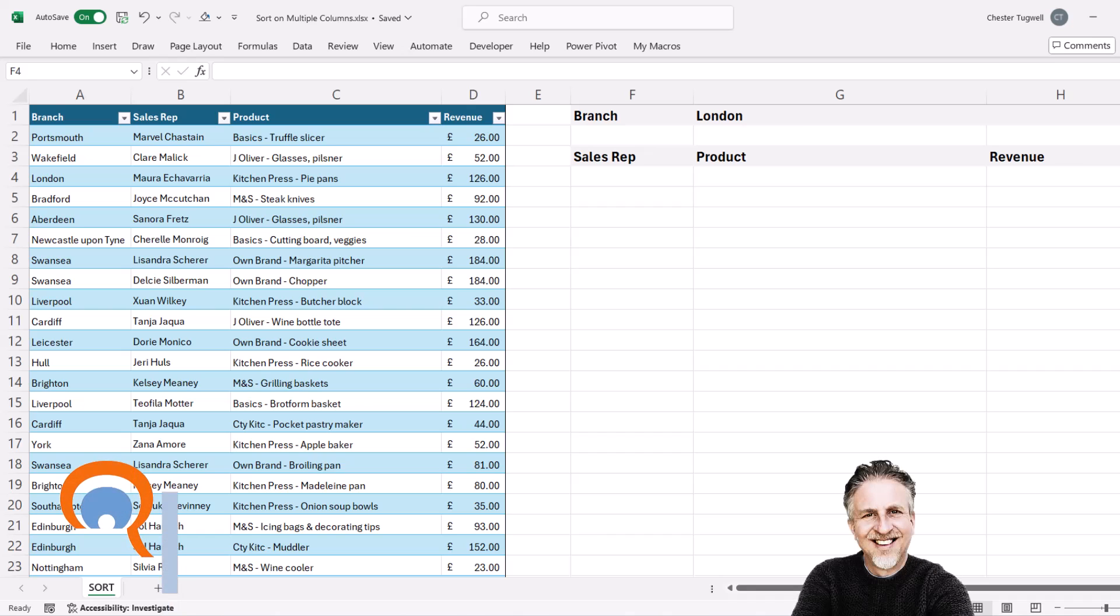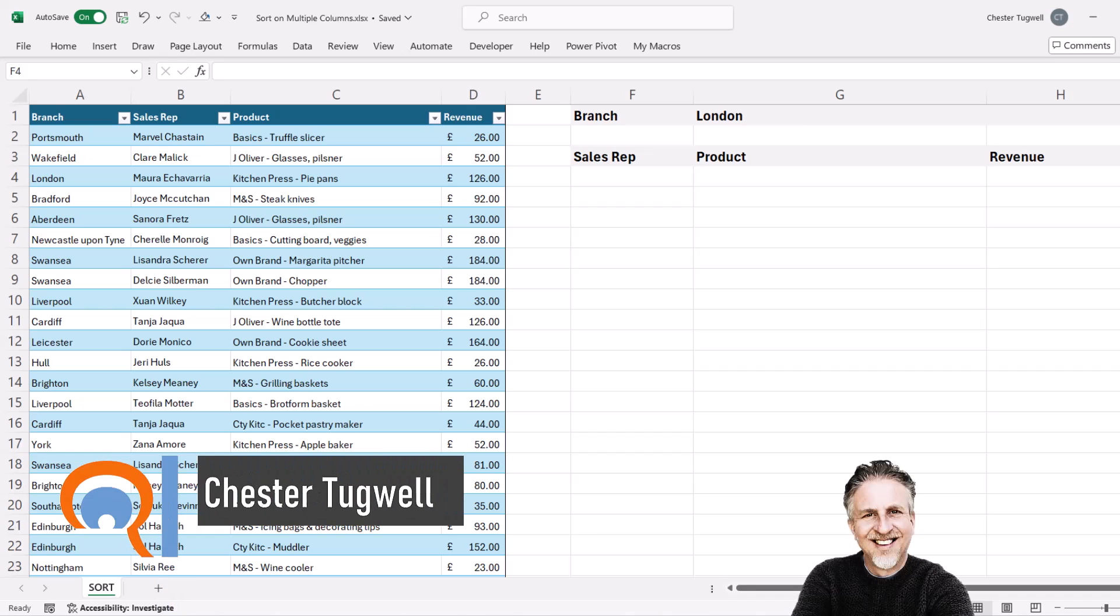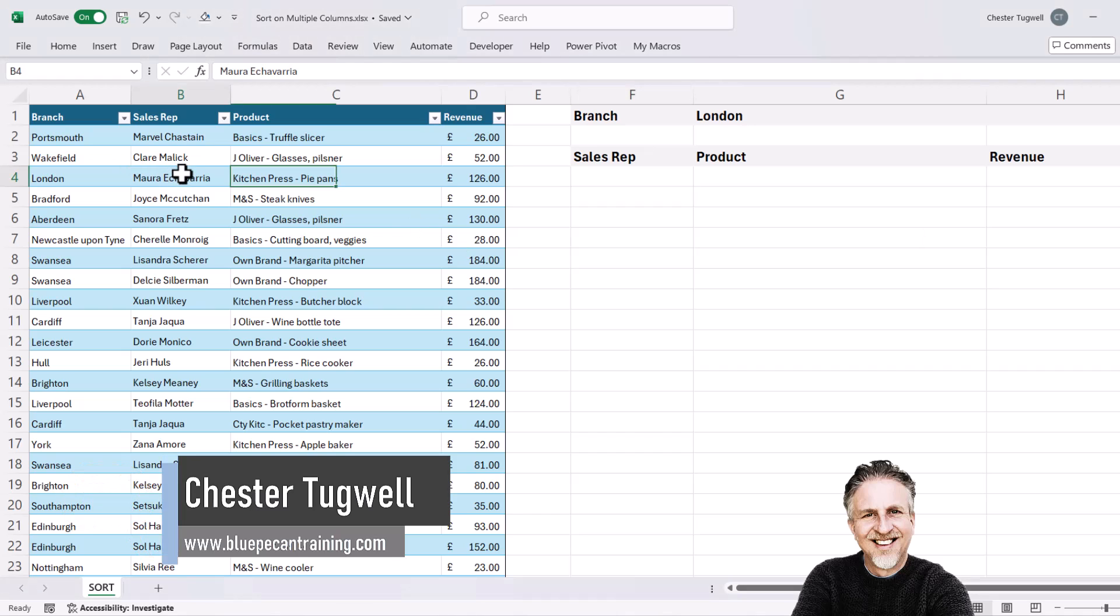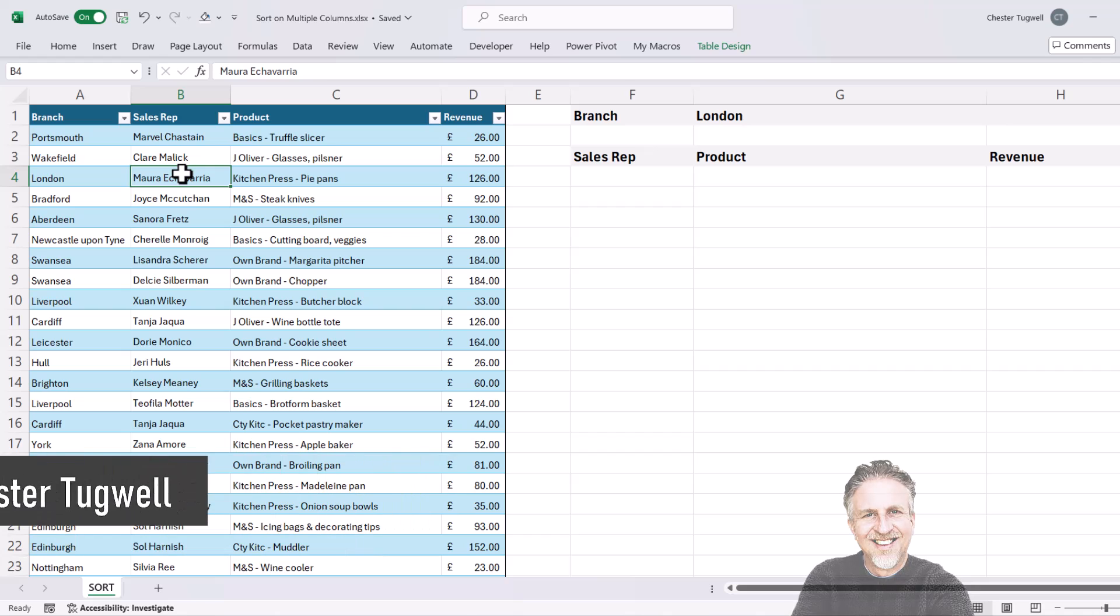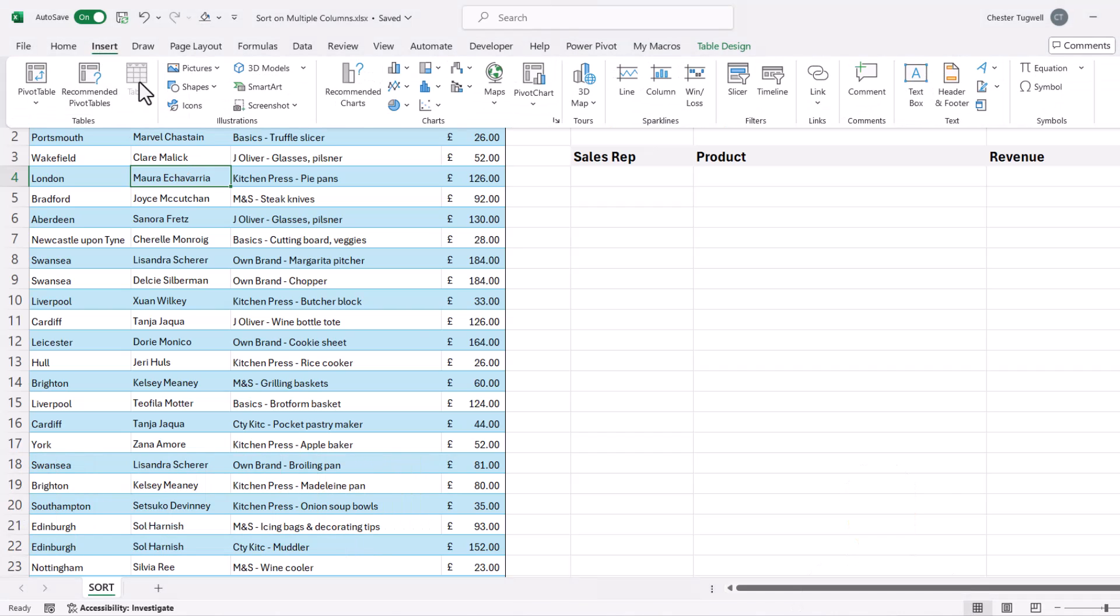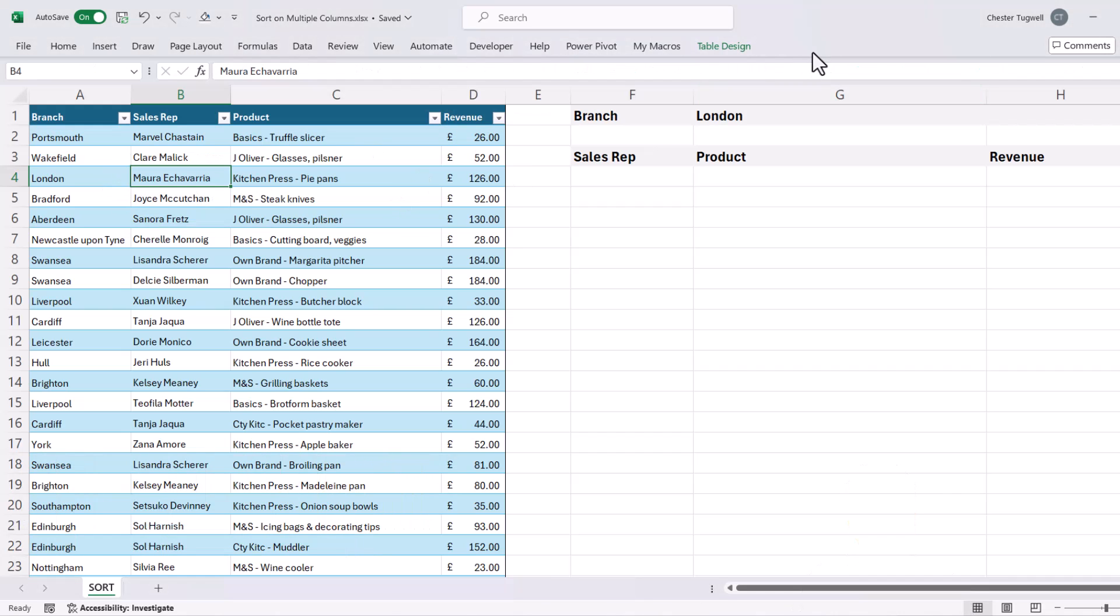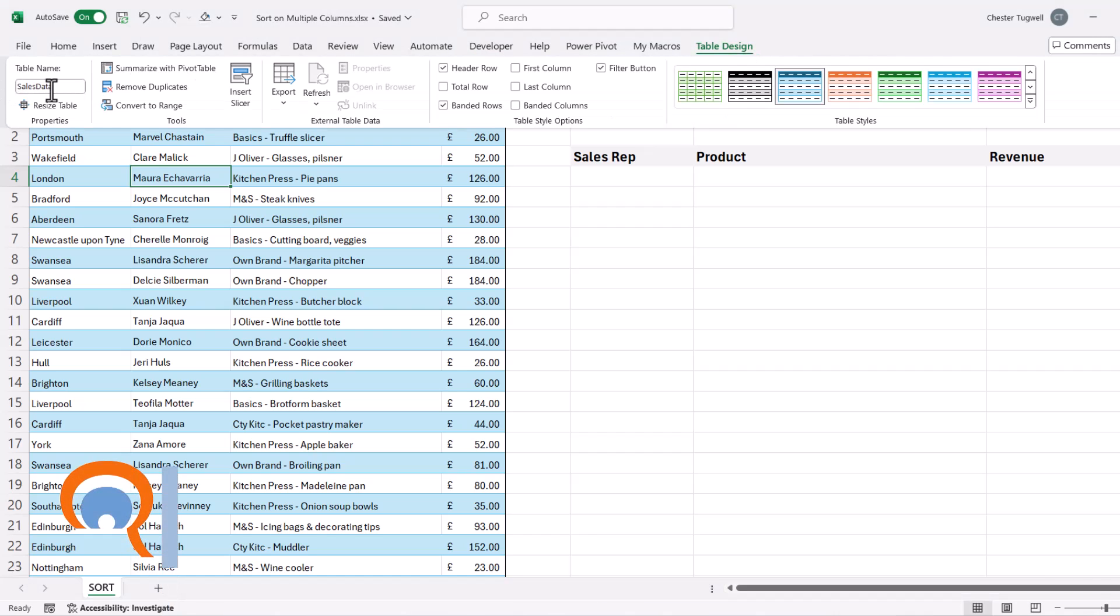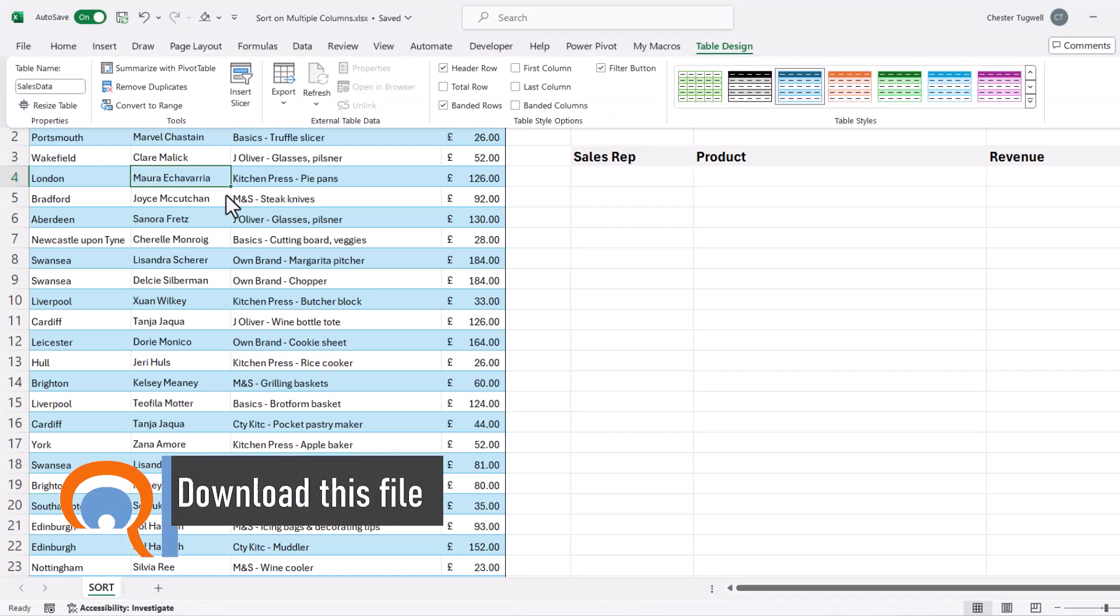Okay, you're in Microsoft Excel and you want to sort the results of a filter function on multiple columns. So here's my data, I've put it in a table. To do that, I went to insert and then table. I also gave the table a name, it's called sales data.